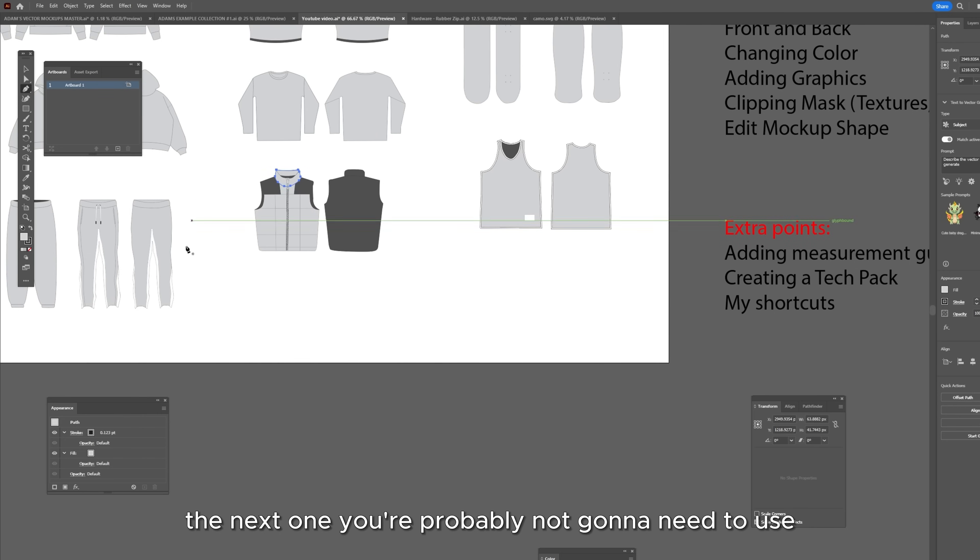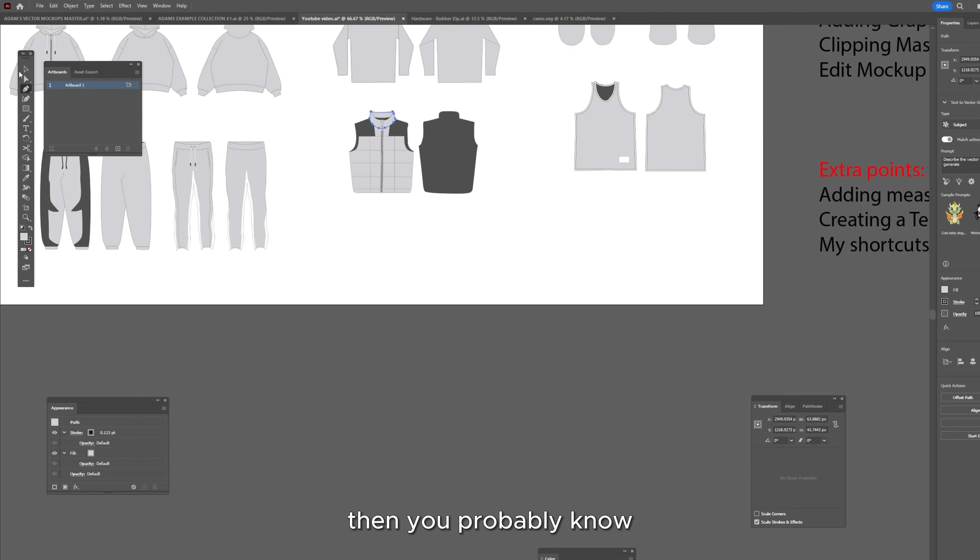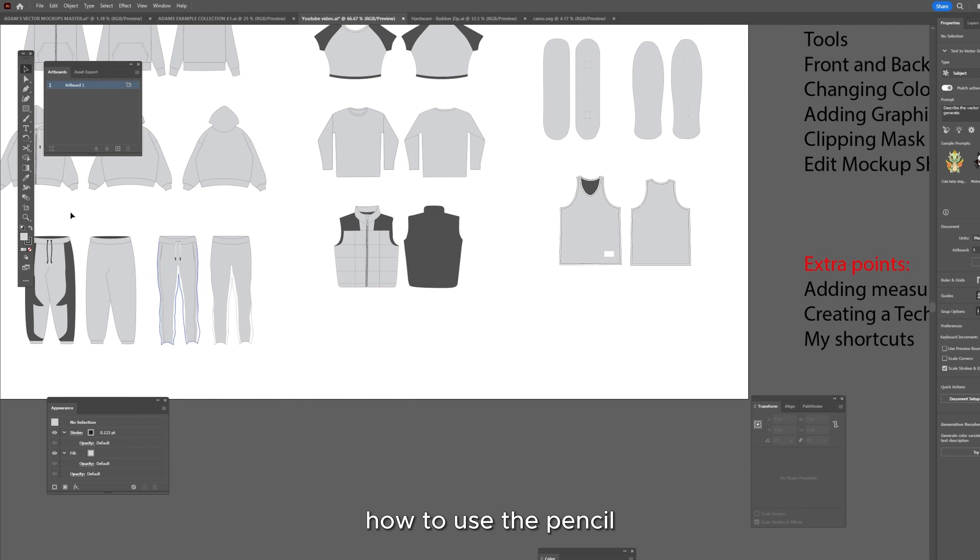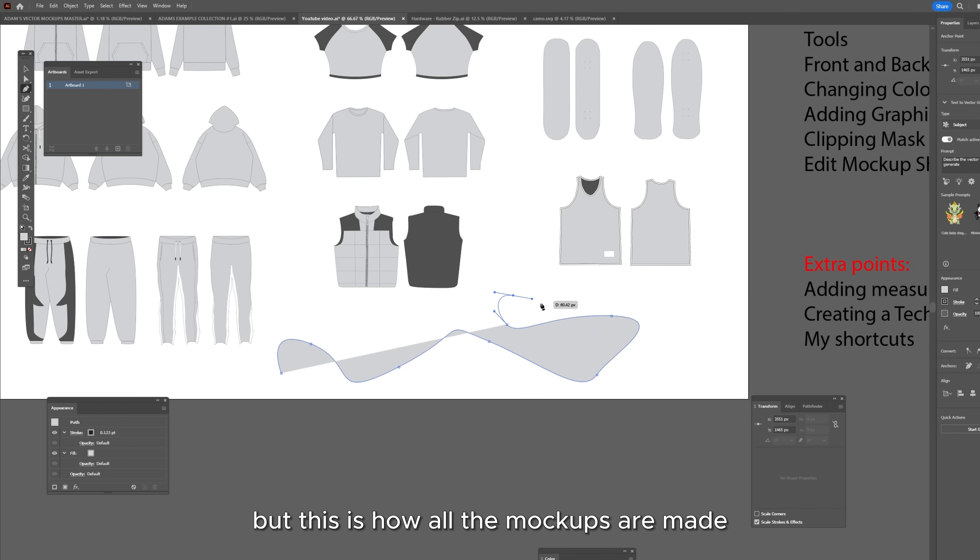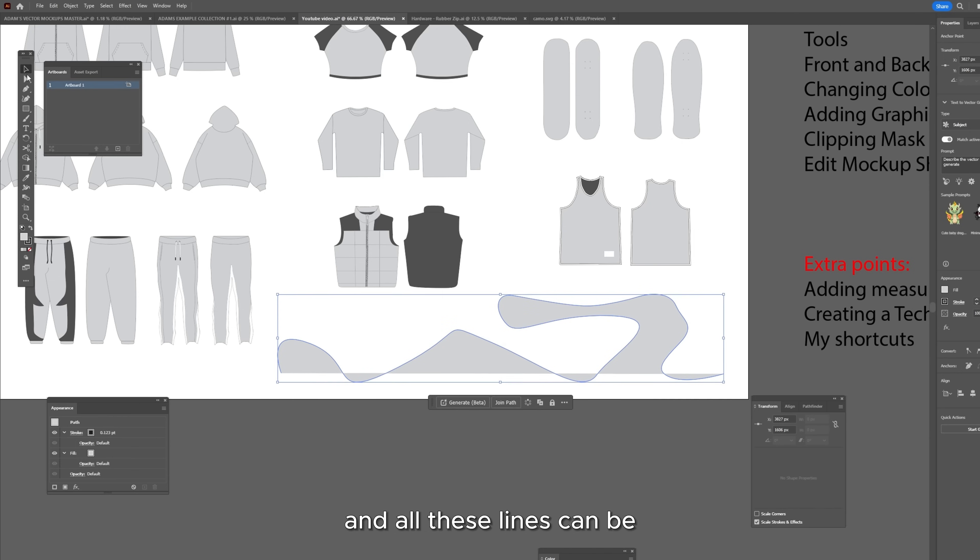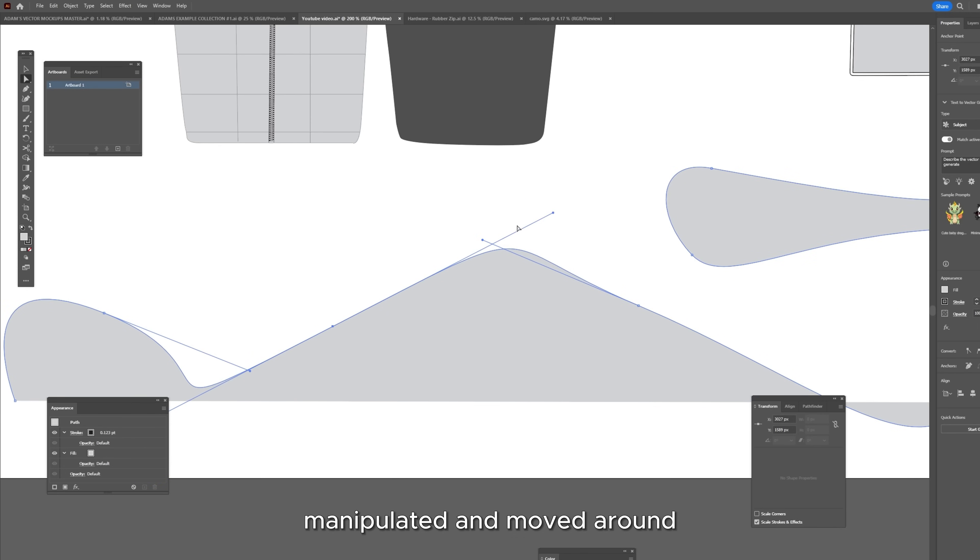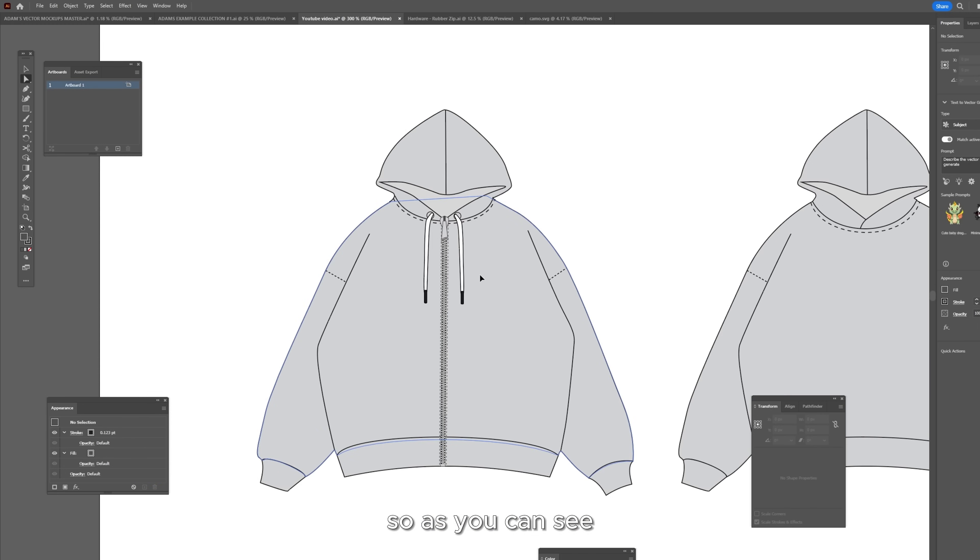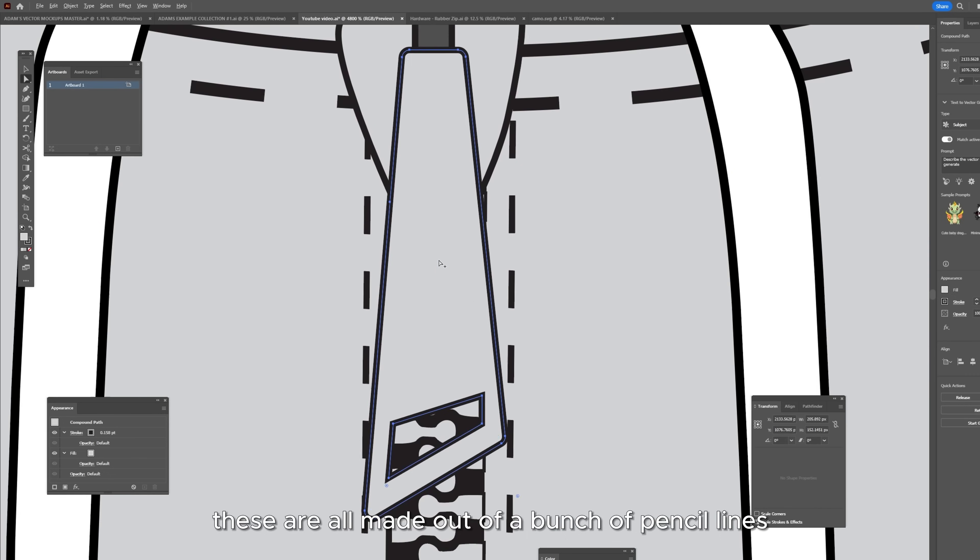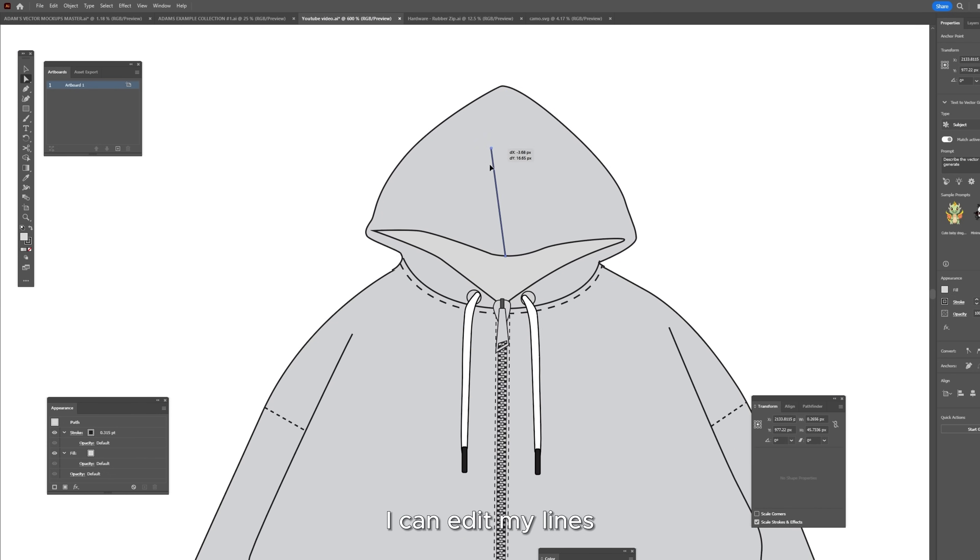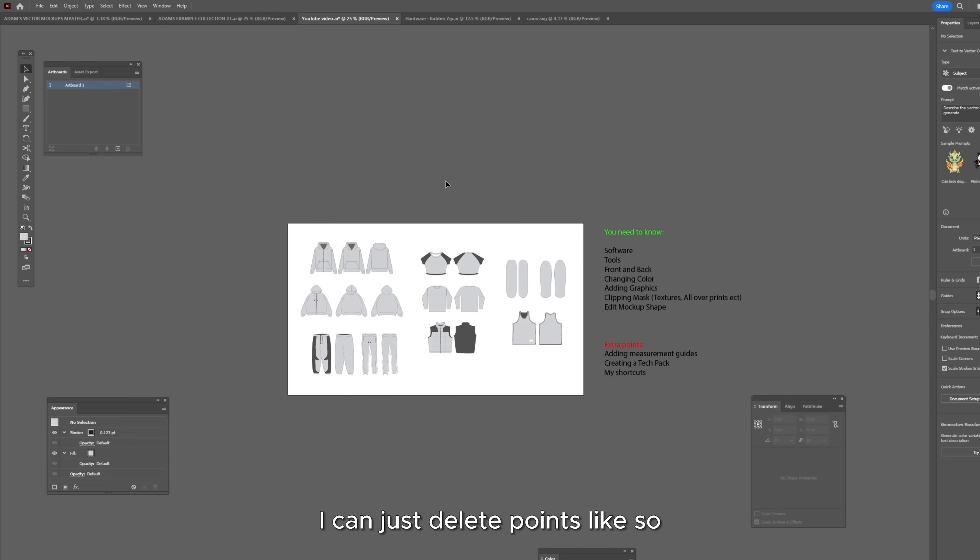The next one you're probably not going to need to use if you're a beginner is the pen tool and if you're not a beginner then you probably know how to use the pen tool but this is really basic once you learn it but this is how all the mockups are made just with a pen tool like this and all these lines can be manipulated and moved around after they've been made. So as you can see these are all made out of a bunch of pen tool lines. I can edit my lines, I can add, I can remove, I can just delete points like so.